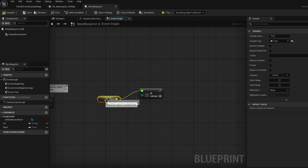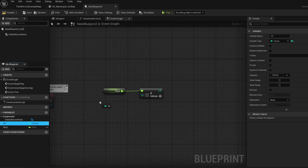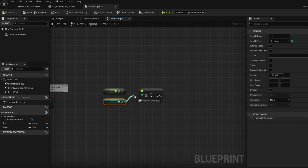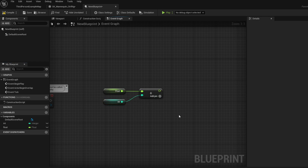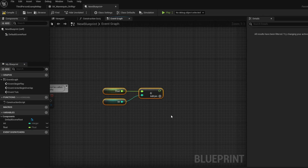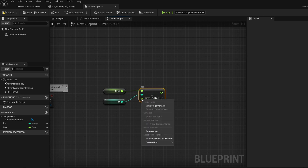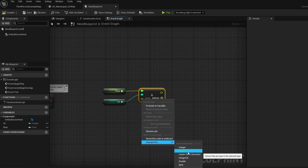The node also supports adding two different unit types together — you can do this by just dragging another variable into the other slot. And that is quite literally all the changes you need to know going into UE5.